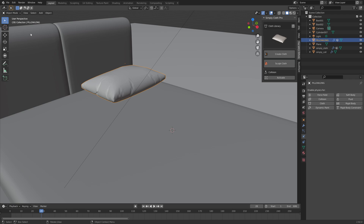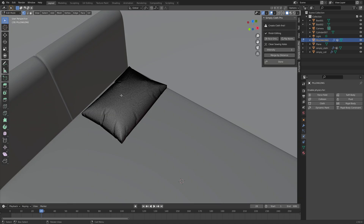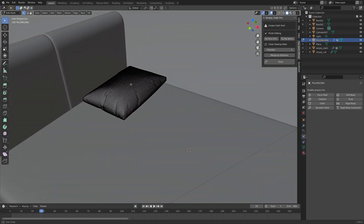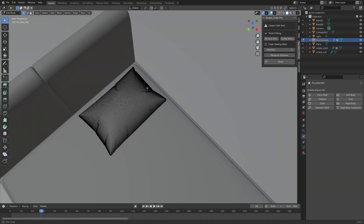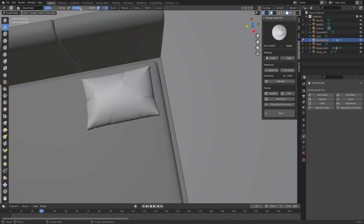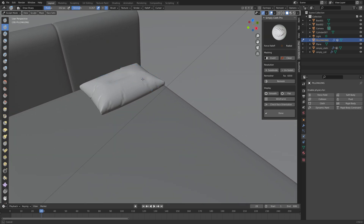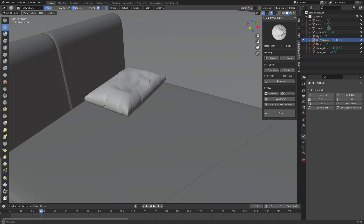We can apply the cloth, and when we go into Edit Mode you'll see that the simulated cloth has been turned into a mesh, which means we can now sculpt the pillow. Let's go into Sculpt Mode, set the strength to around 0.35, and push the middle of the pillow down a little so it looks like a head has been resting on it, to add some realism.